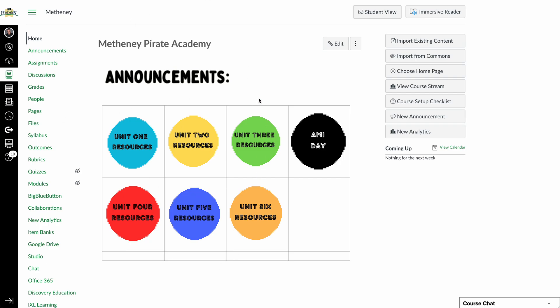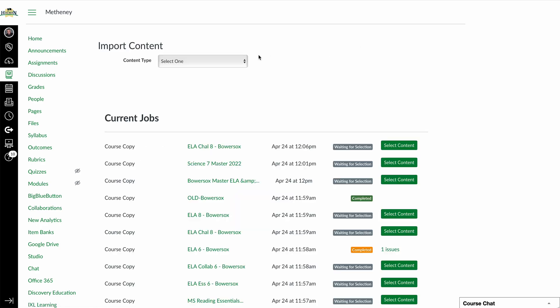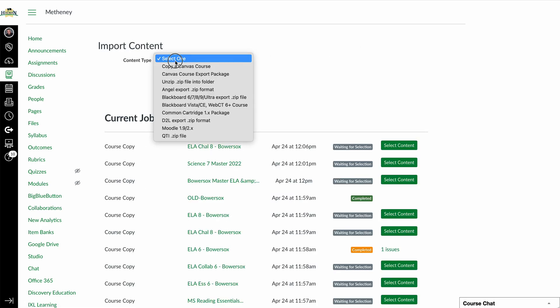And from here, I'm going to tell it to import existing content. When I do that, it's going to ask me to select what I want to import. And in this case, I want to copy a Canvas course.